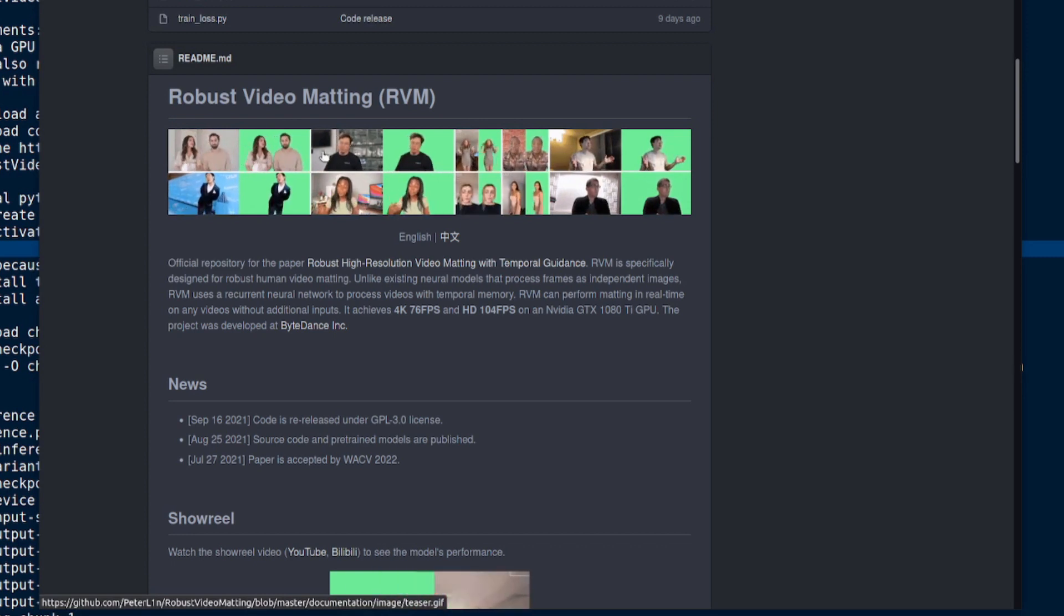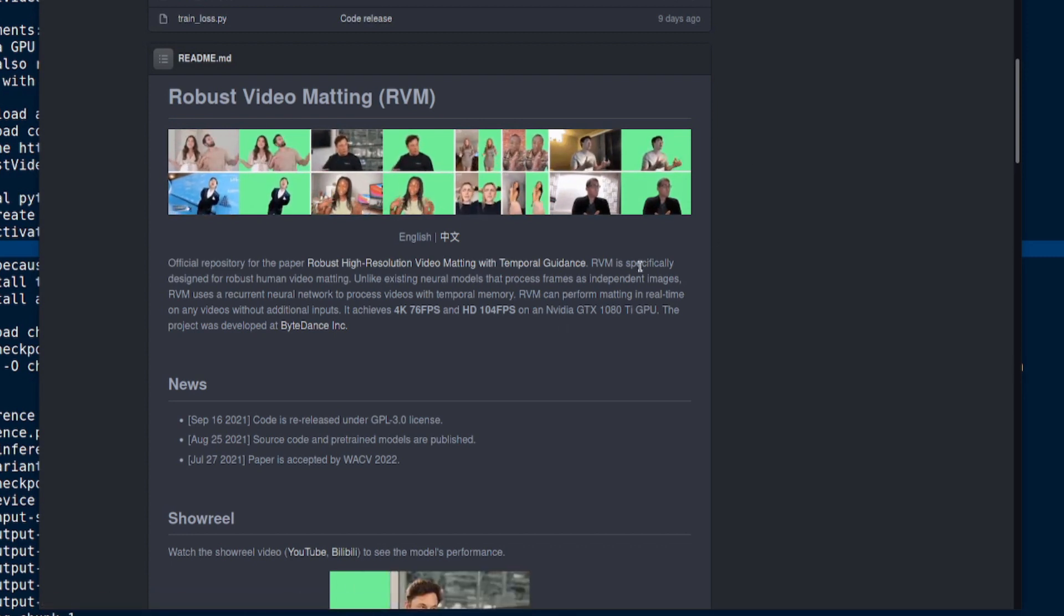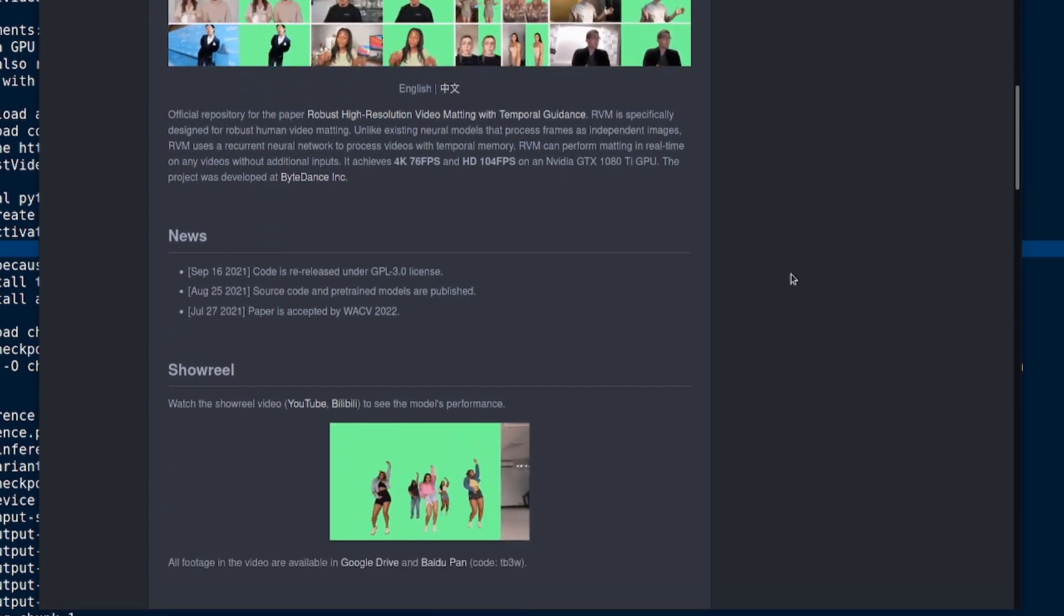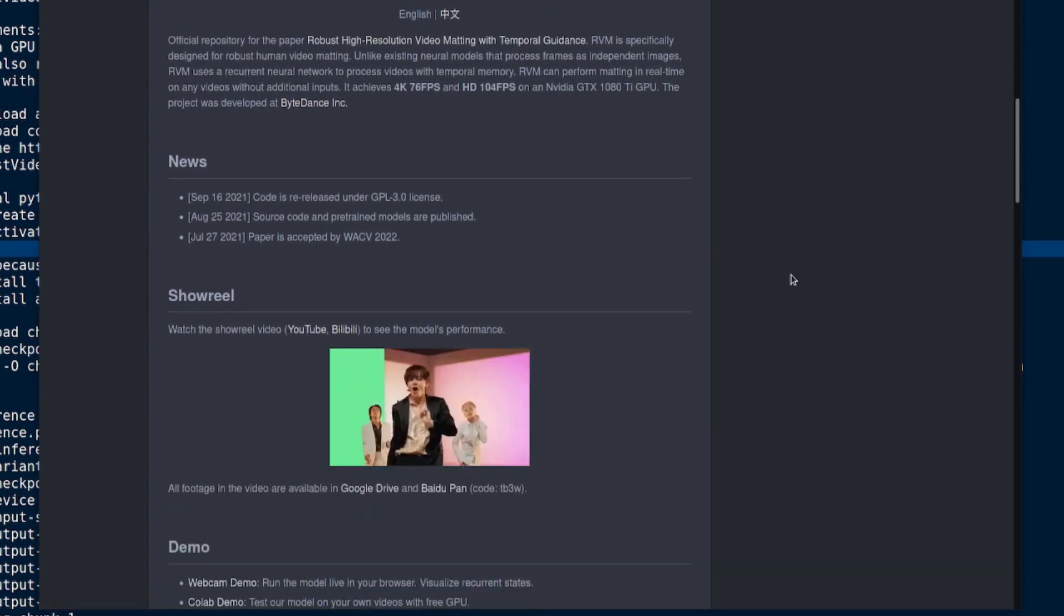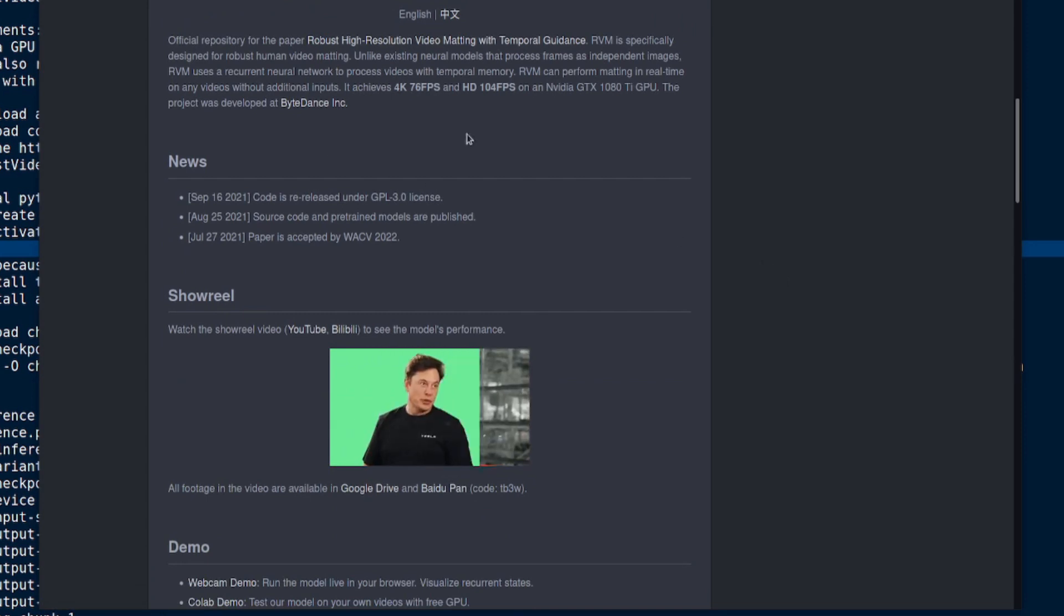There you go. So you've got person, take out the background, person, take out the background. Yeah, we've got the idea.